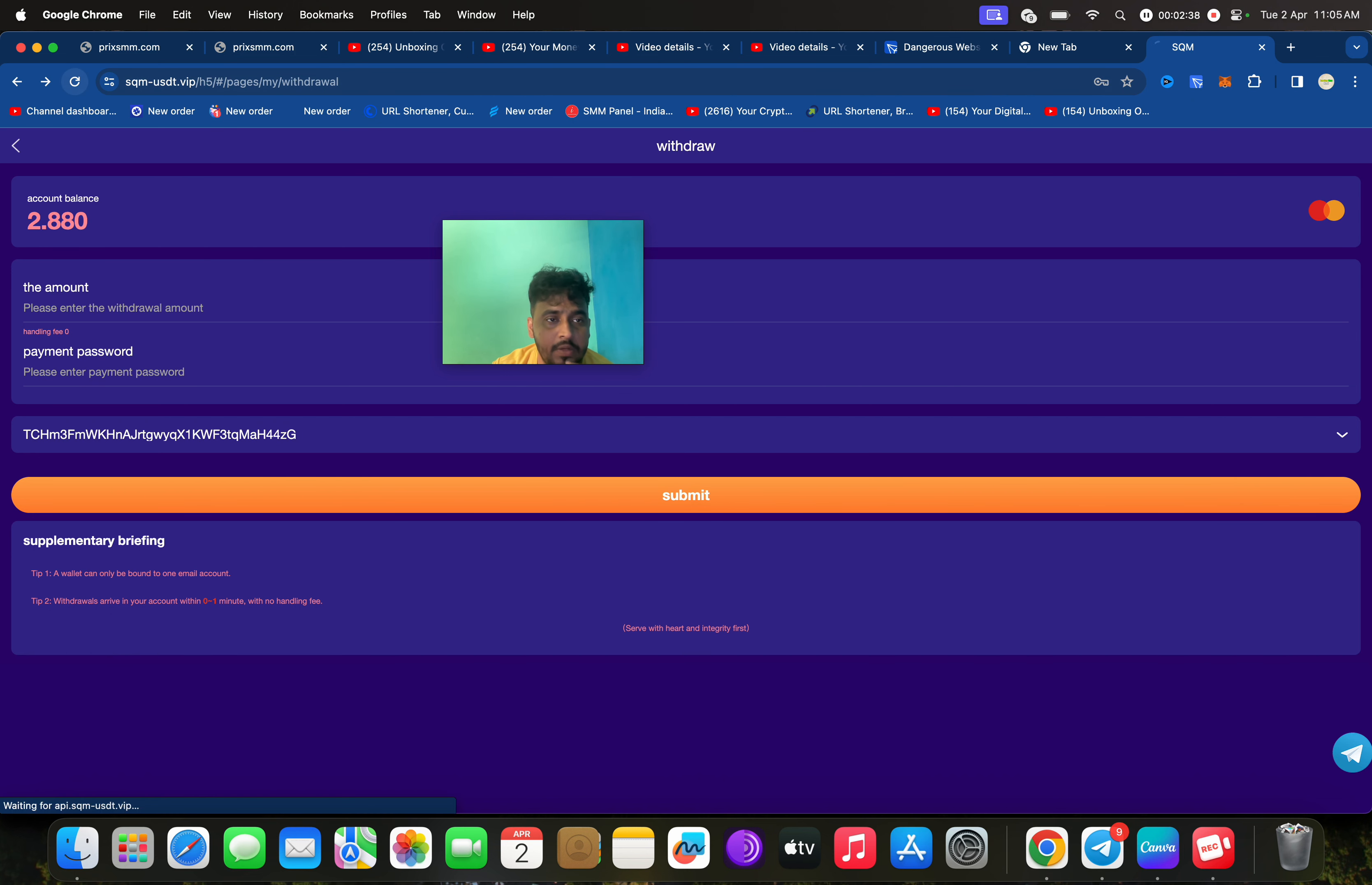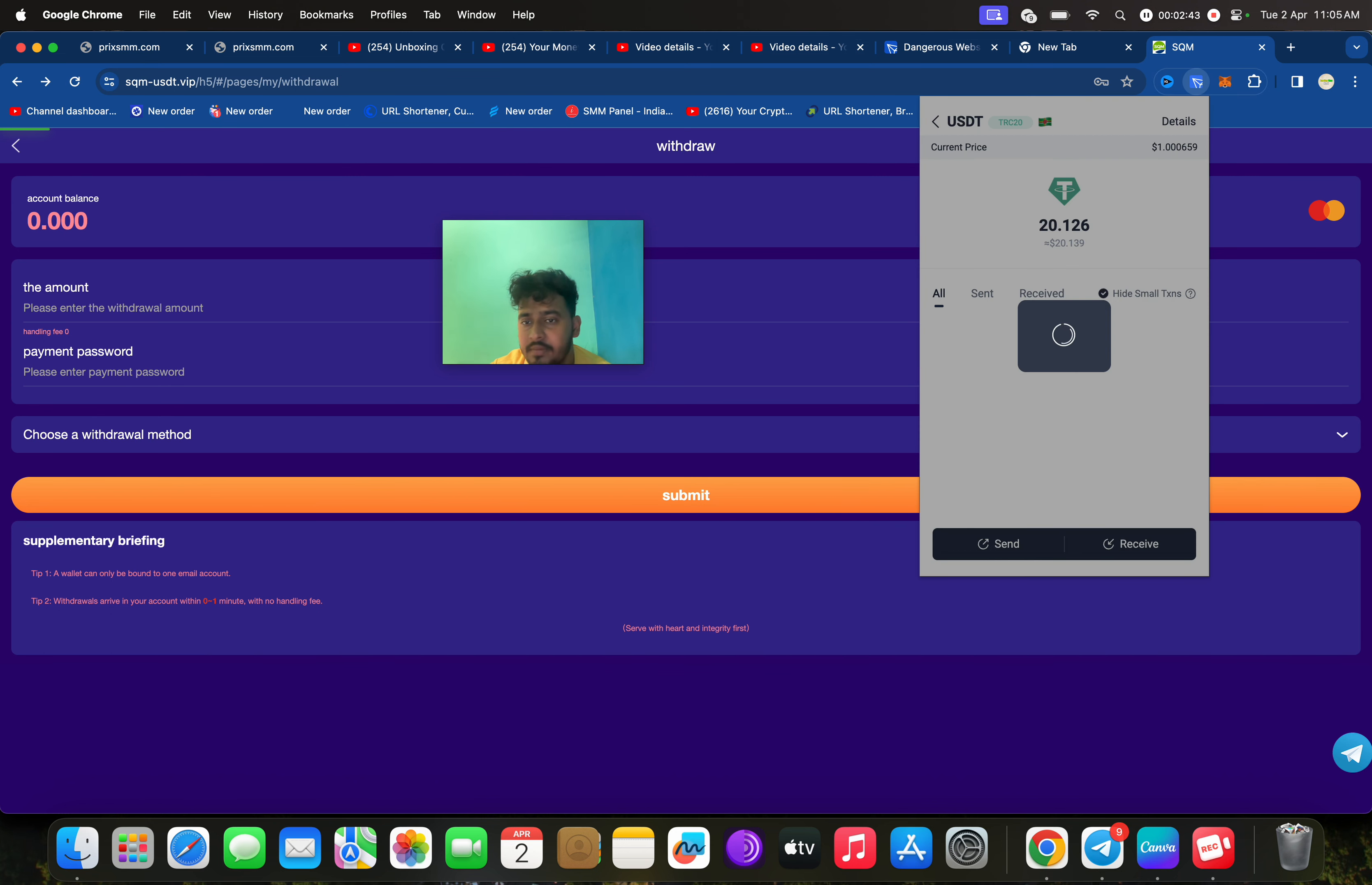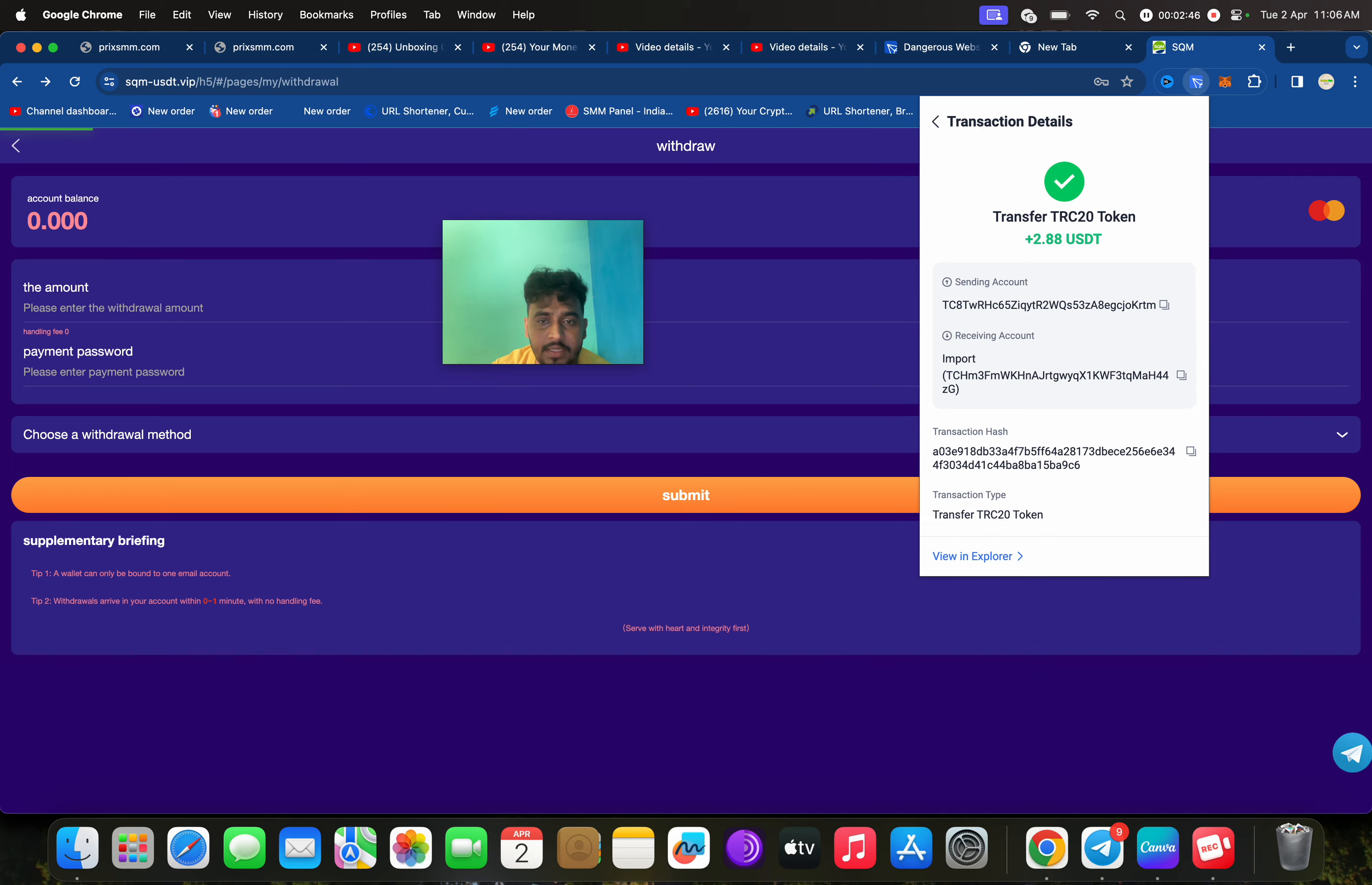I will refresh my balance. You can check here, I have received the withdrawal to my account, 2.80. See you in the next video.